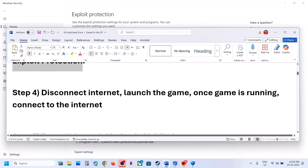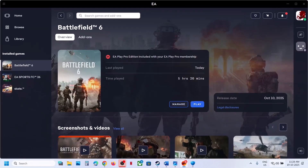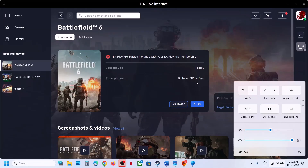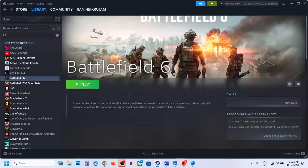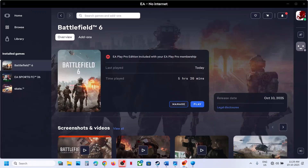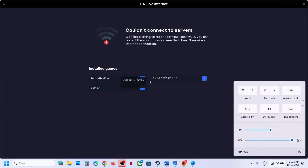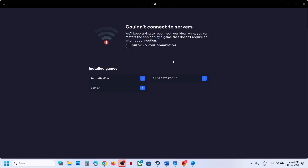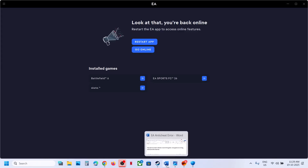The next step is to disconnect the internet and then launch the game. Once the game is up and running, you can reconnect to the internet. When you disconnect the internet, the EA App or Steam will go offline automatically. Launch the game, click the Play button, let it run, then reconnect to the internet. The EA App will go online and the game will go online as well.